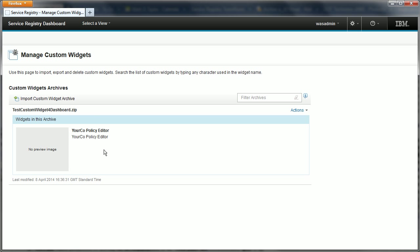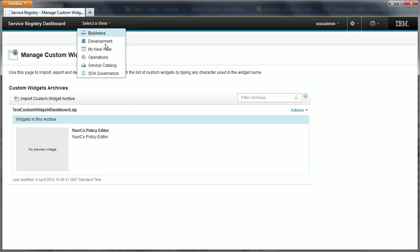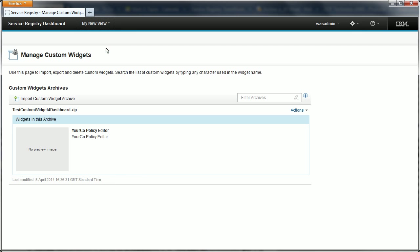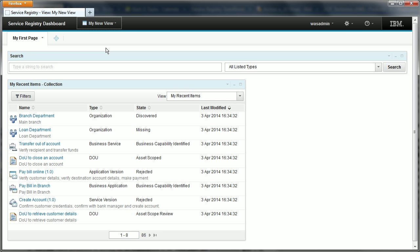Let's add this custom widget to the view that we created earlier. So first we need to switch back to our new view, head up to the view menu and select it.